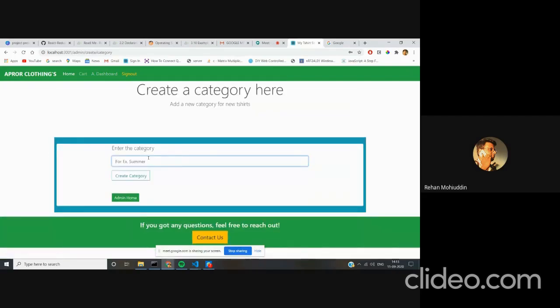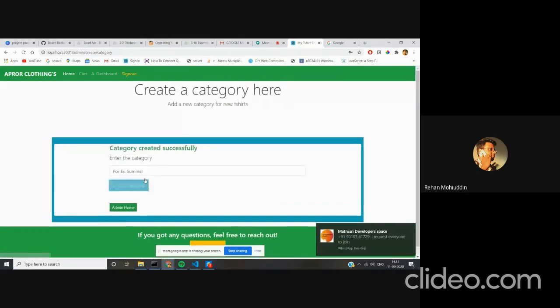Here you can create categories. For example, I write 'winter collections'. When I click create category, the category has been created successfully. When I go back, let's say I create one product.